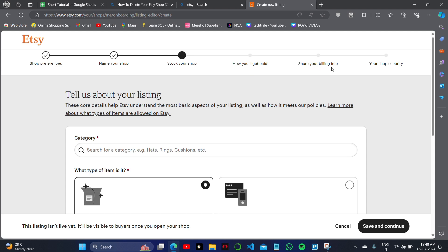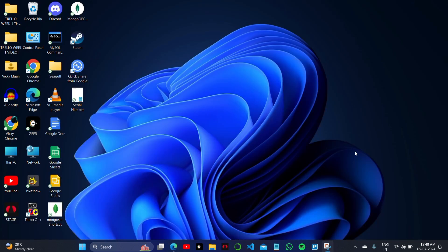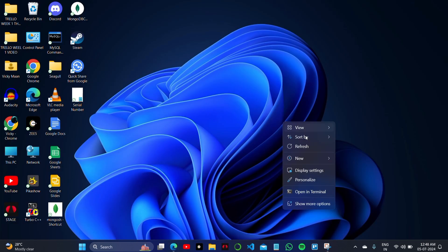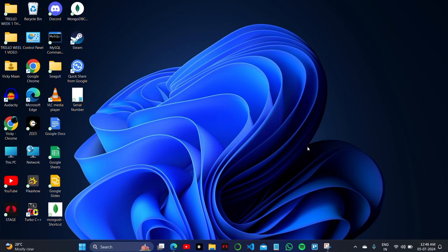For doing this, there is no direct option, but what we have to do is simply check the customer care website of Etsy and reach out to chat with them to delete your account. Only they can process your shop deletion request. Thank you so much for watching the video.